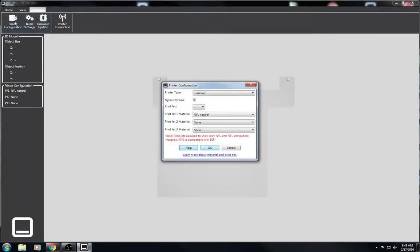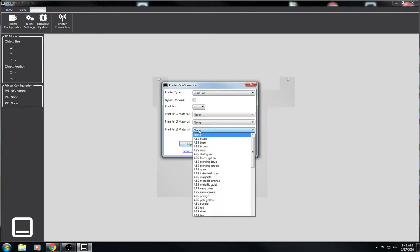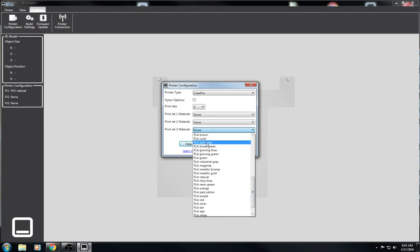you go to the settings tab, printer configuration, and then in this window, we're not printing nylon, so we'll uncheck nylon. And right now we have PLA blue in PrintJet 3. So next to PrintJet 3, I'll click PLA blue.